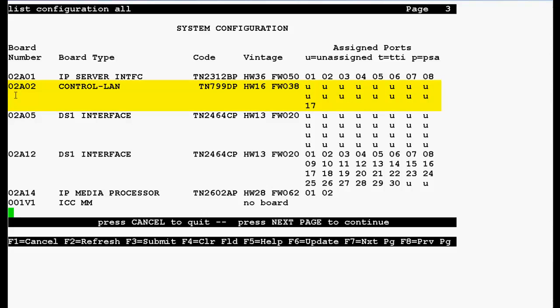The board location is 02A02, code is TN799DP, hardware vintage is 16 and firmware version is 38. Press F1 to cancel.